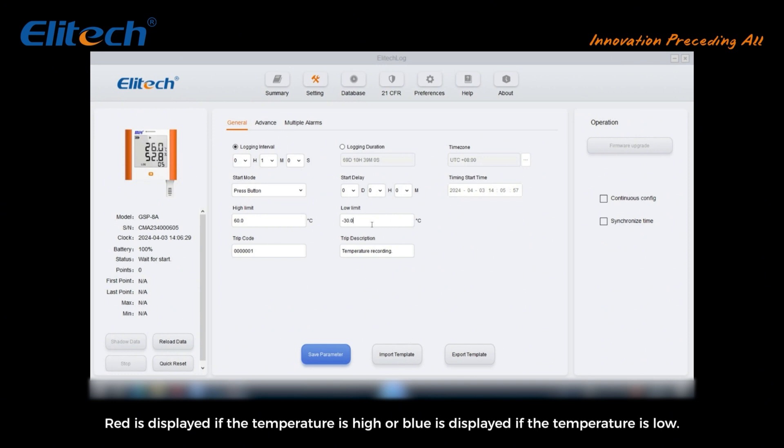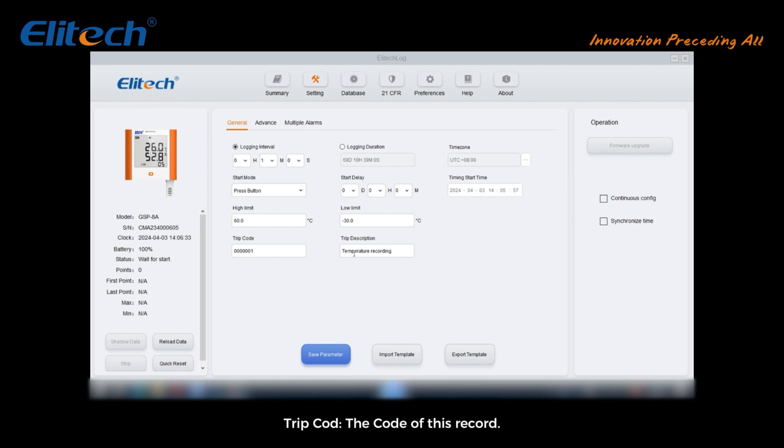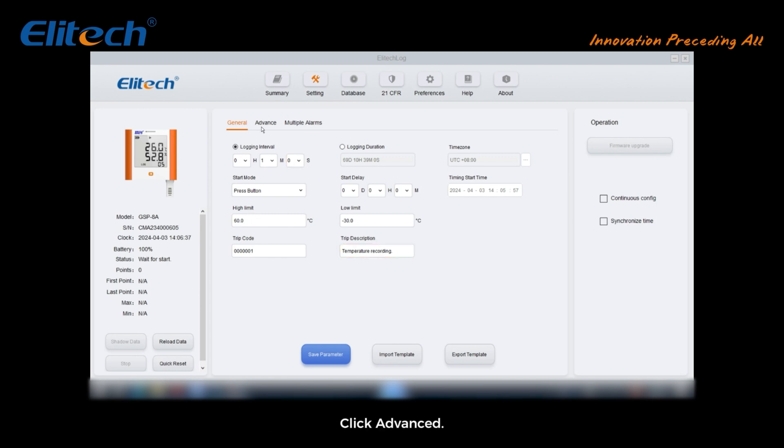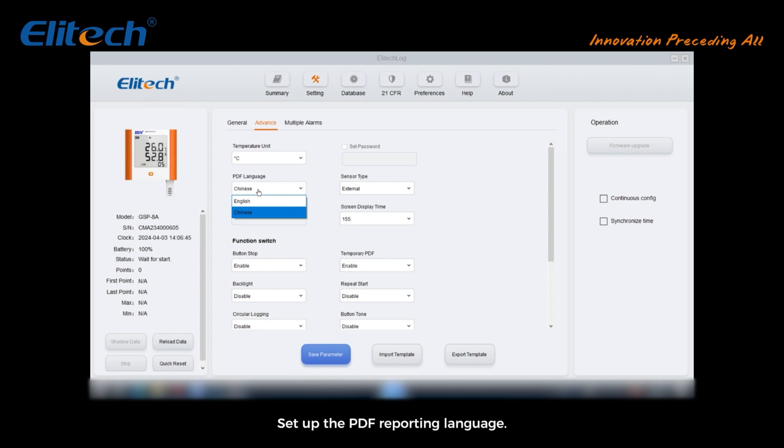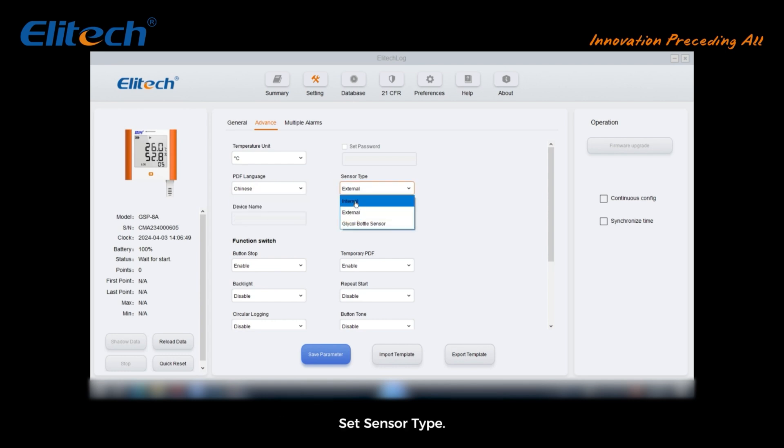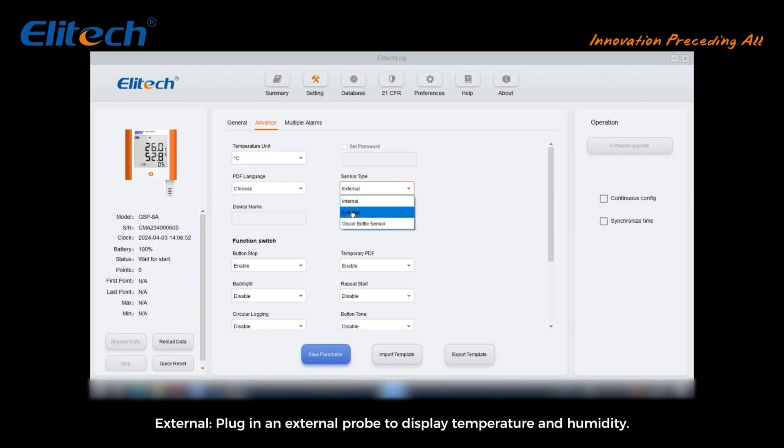Trip code: the code of this record. Trip description: the description of this record. Click advanced: set temperature unit degrees Celsius or degrees Fahrenheit. Set up the PDF reporting language. Set sensor type: internal shows temperature only. External: plug in an external probe to display temperature and humidity.